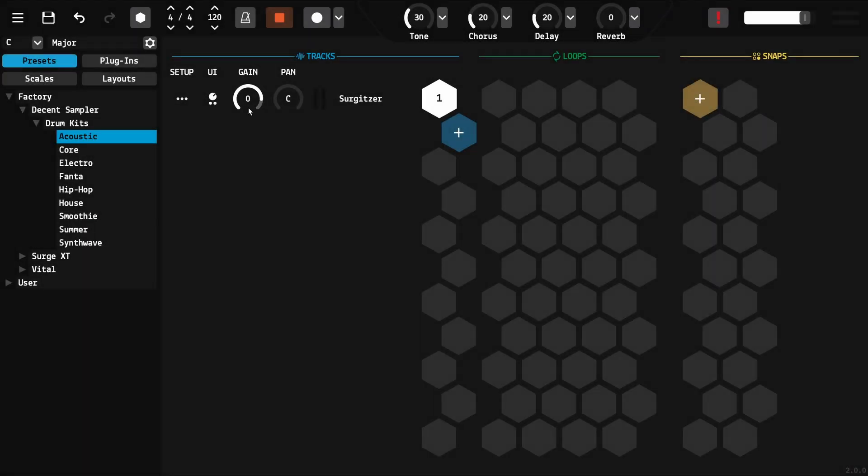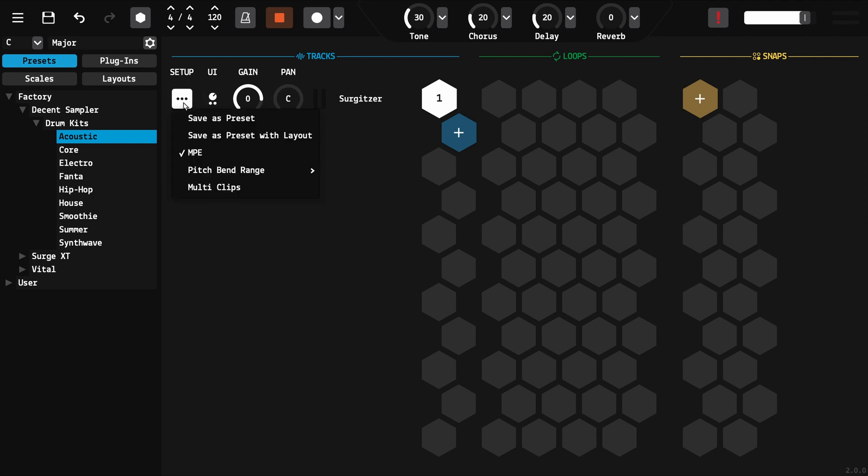Each track has a volume control, left and right pan, a button to open the plugin if necessary, and settings. Depending on the plugins you use, make sure these settings are set properly.